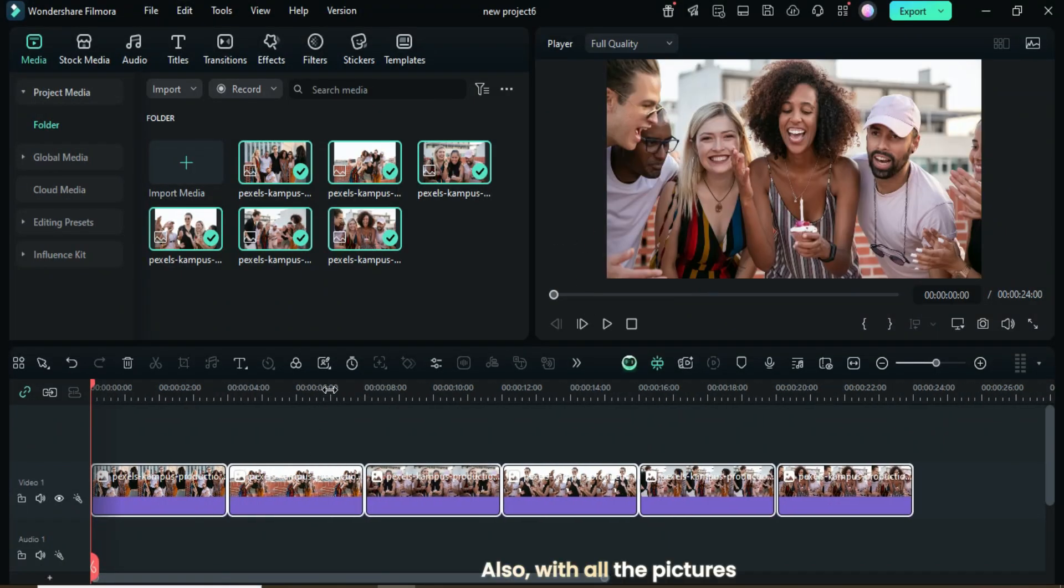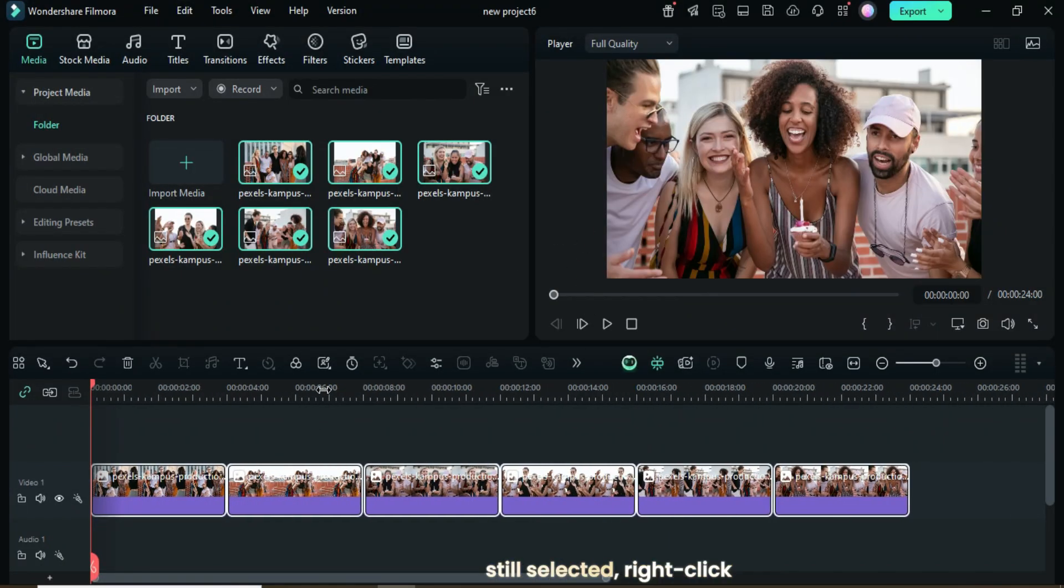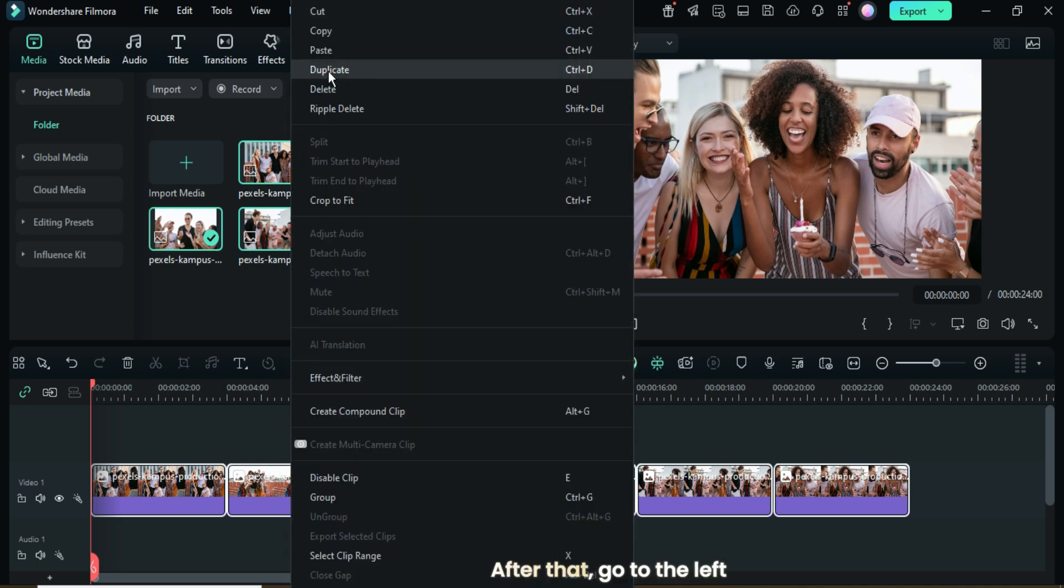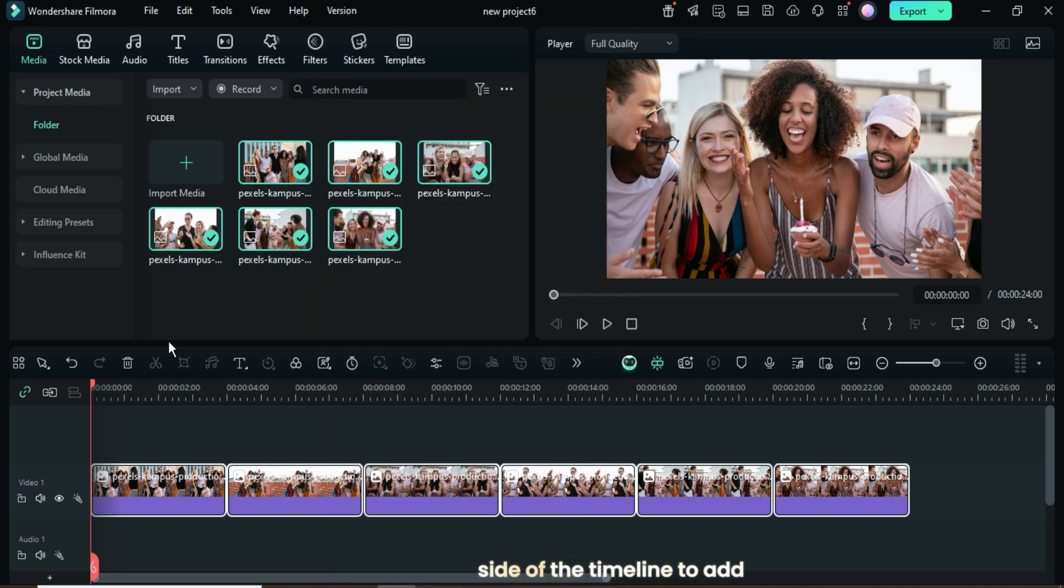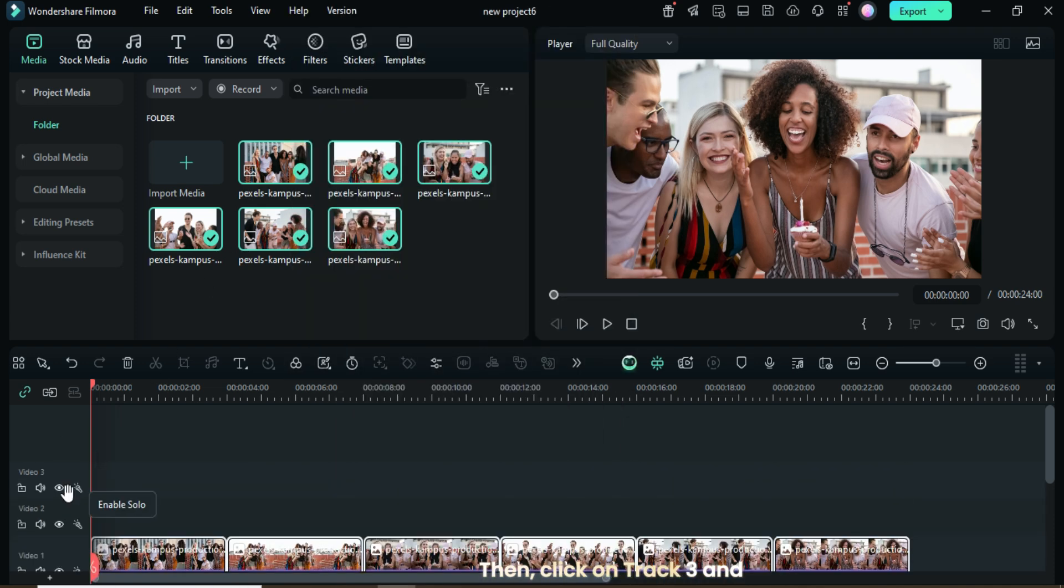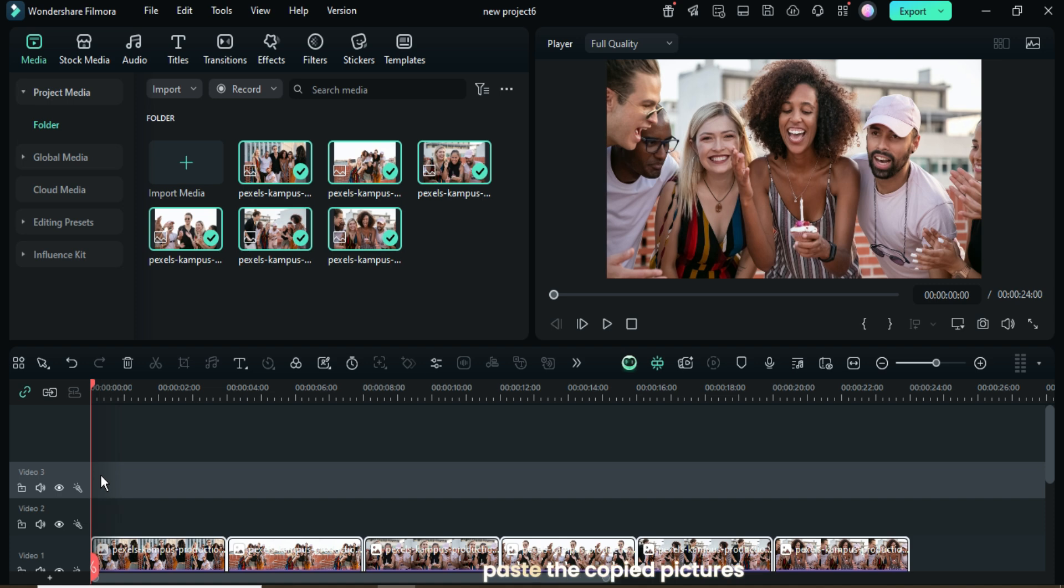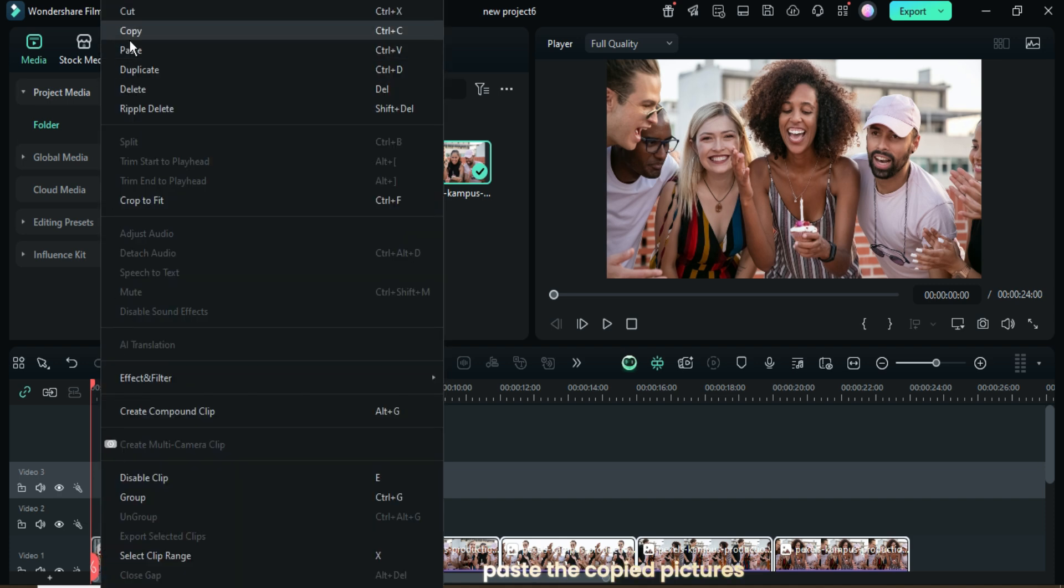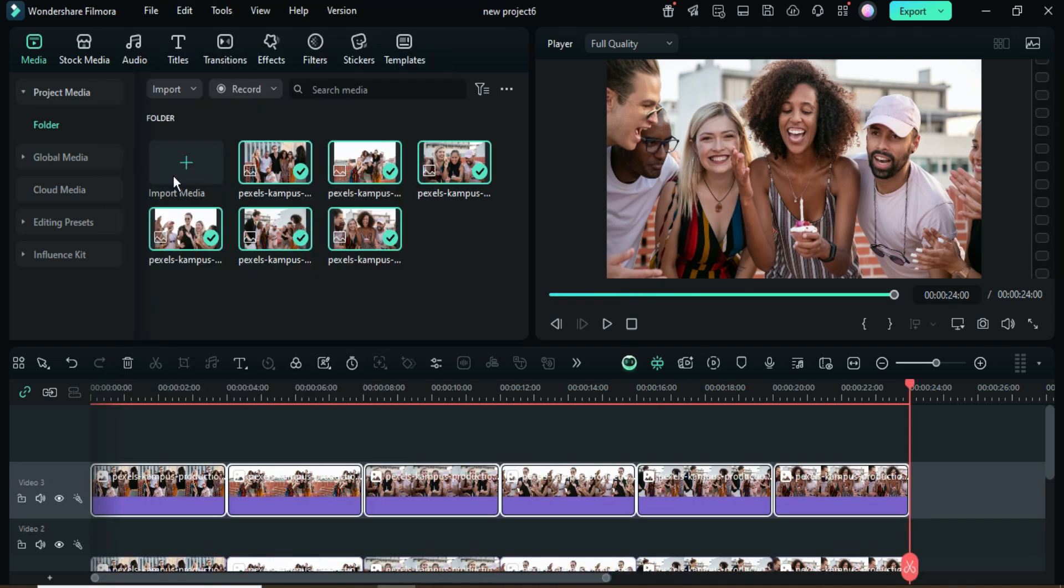Also, with all the pictures still selected, right-click and choose Copy. After that, go to the left side of the timeline to add two more video tracks, then click on Track 3 and paste the copied pictures as shown.